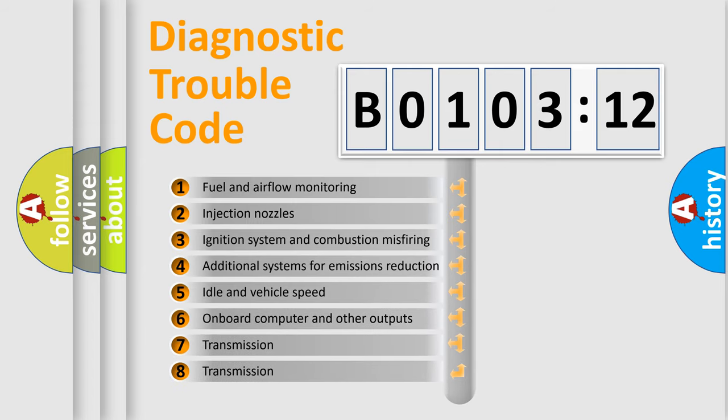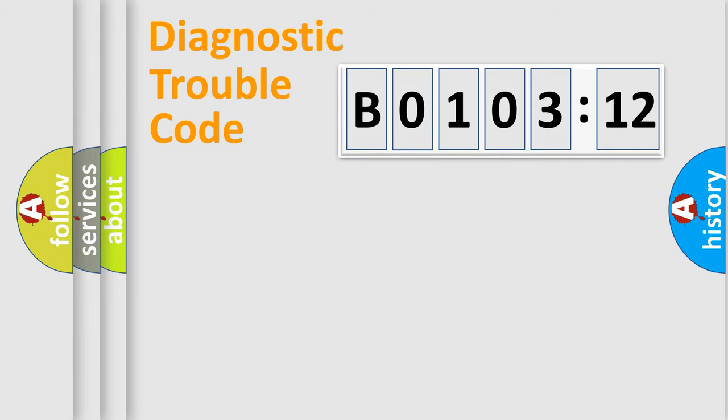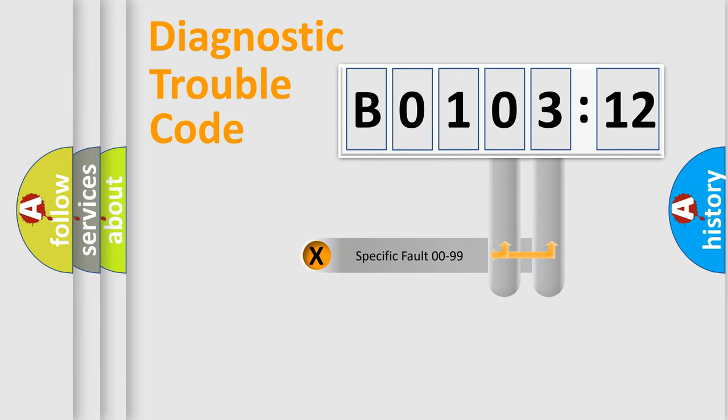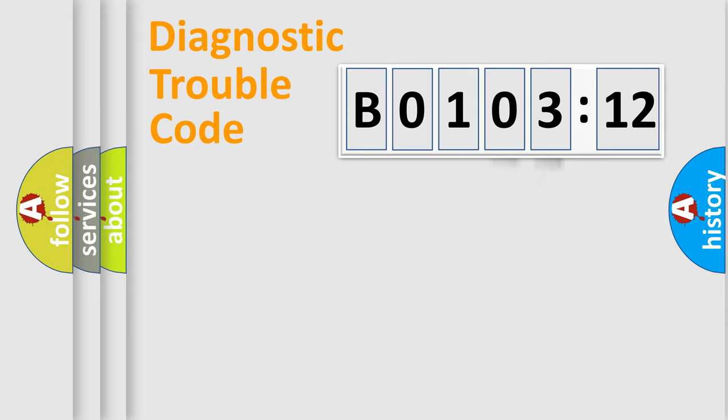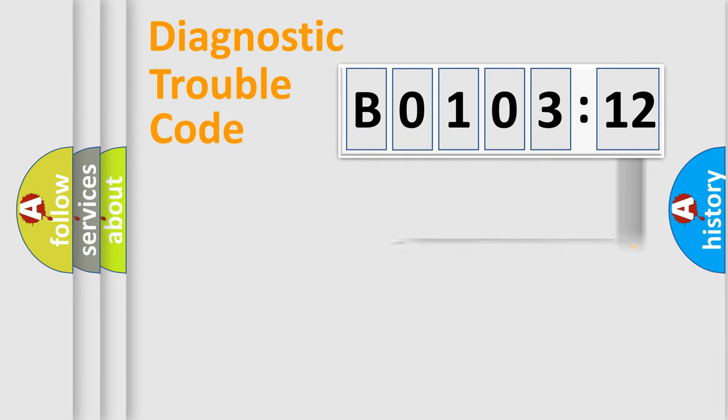The third character specifies a subset of errors. The distribution shown is valid only for the standardized DTC code. Only the last two characters define the specific fault of the group. The add-on to the error code serves to specify the status in more detail.